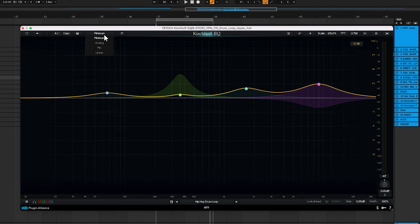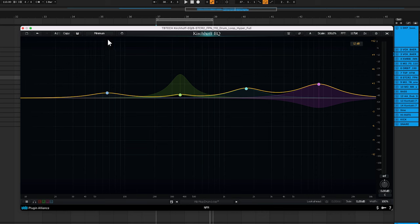Minimum phase EQs attempt to minimize these phase-related effects while still providing you with the ability to alter the level of different frequency ranges. They don't completely eliminate phase-related effects, but that's okay because the results typically sound natural and musical. Minimum phase EQs are suitable for individual tracks, buses, and anything that you're happy adding a little bit of color to.